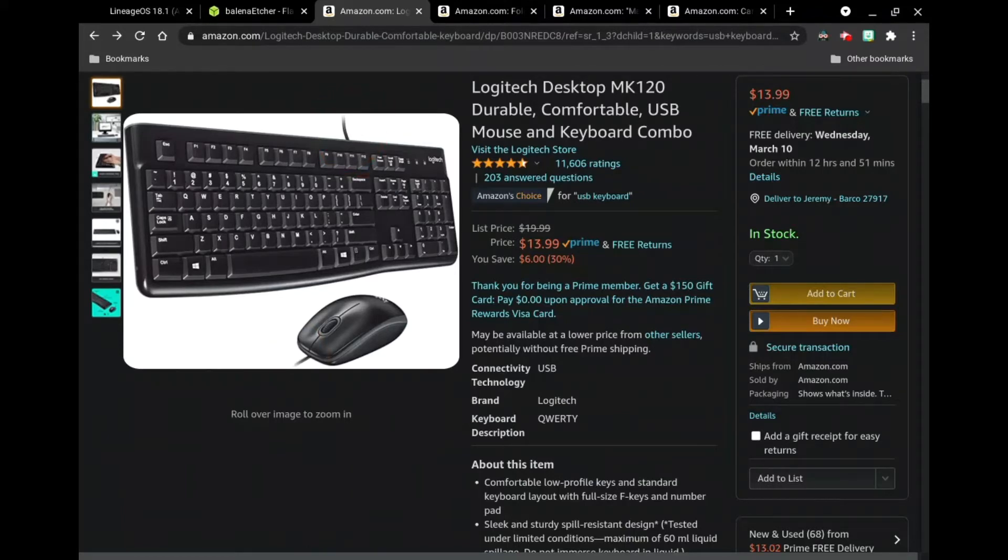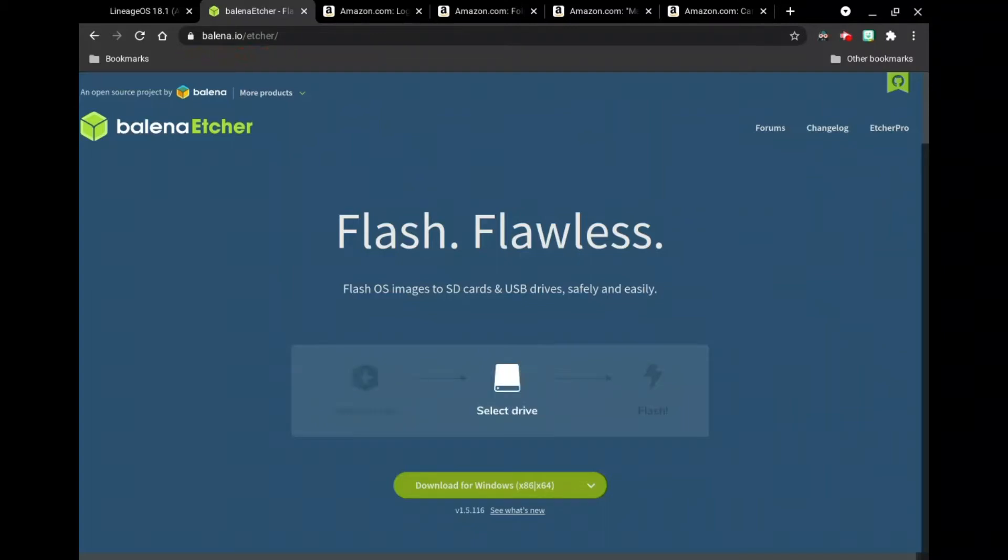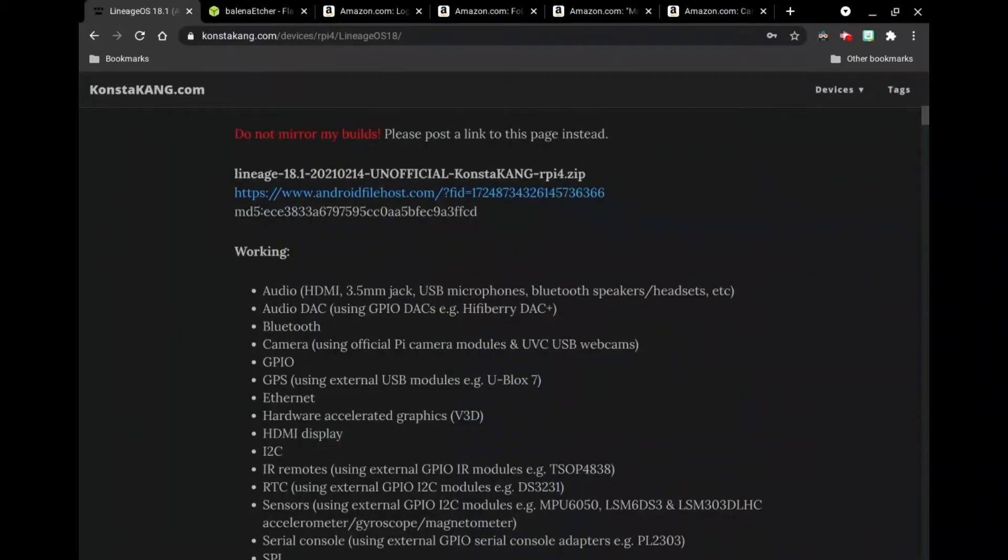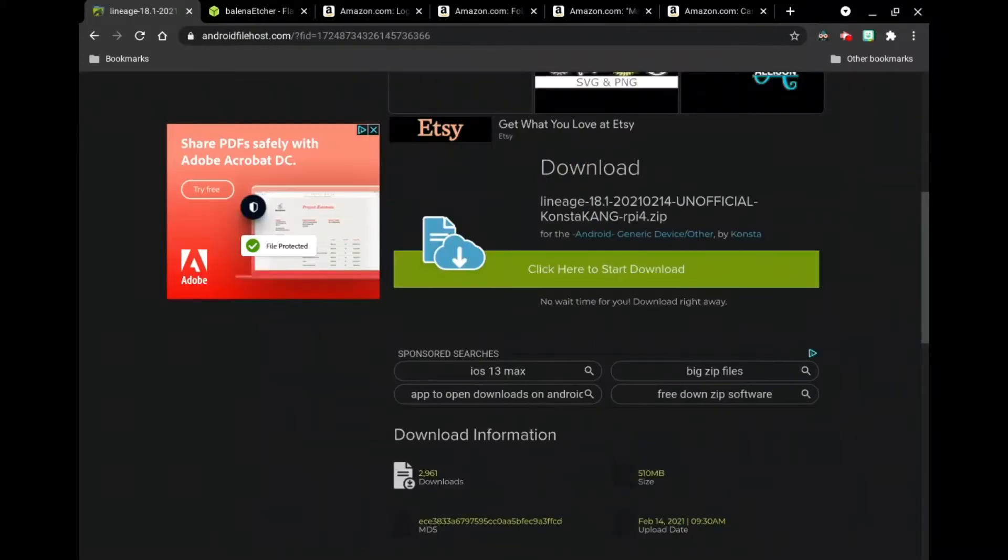You're going to want the Balena Etcher. And there is the address for it and the download link for it. And go ahead and download that on your laptop. And then we're going to go to ConstaKang.com. And we're going to go and download the latest lineage operating system. This is what we're going to use as the Android operating system.